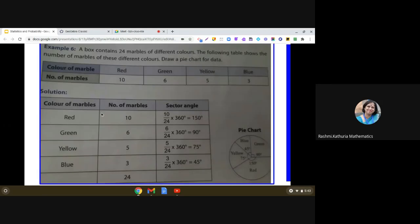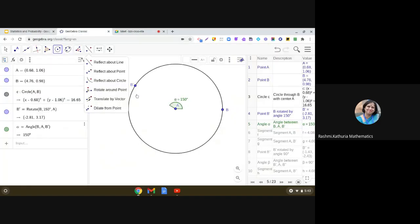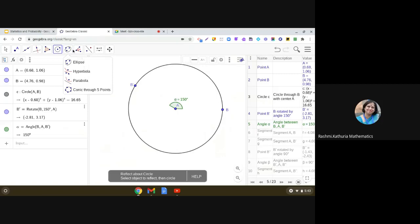it is given that red color has the sector angle 150 degrees. Right. So we will be making an angle of 150 degrees. How we do this?